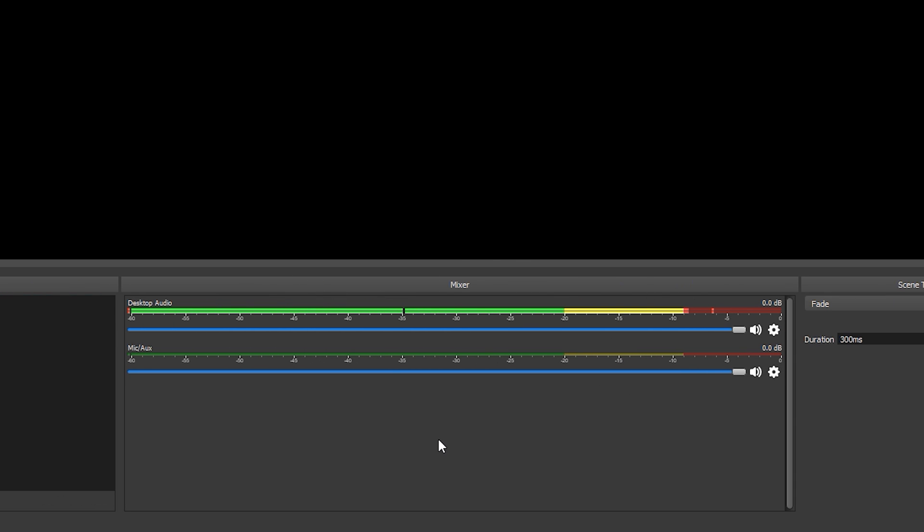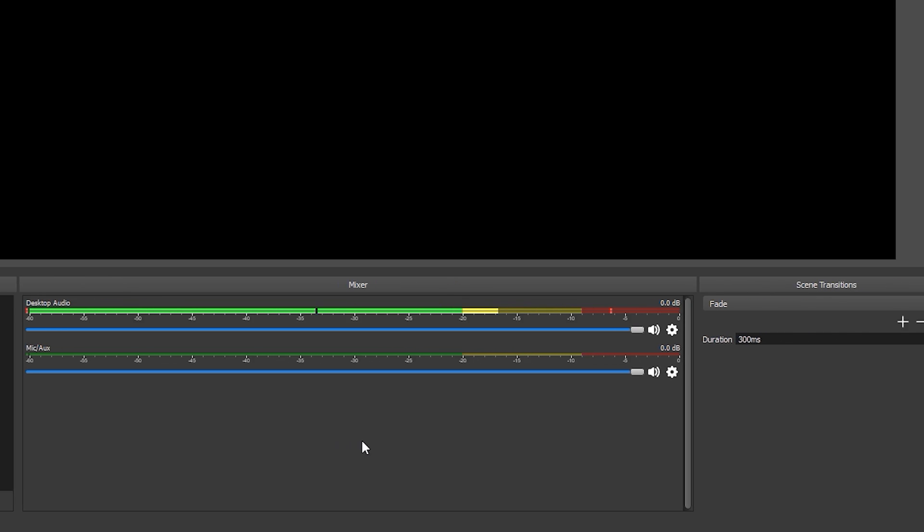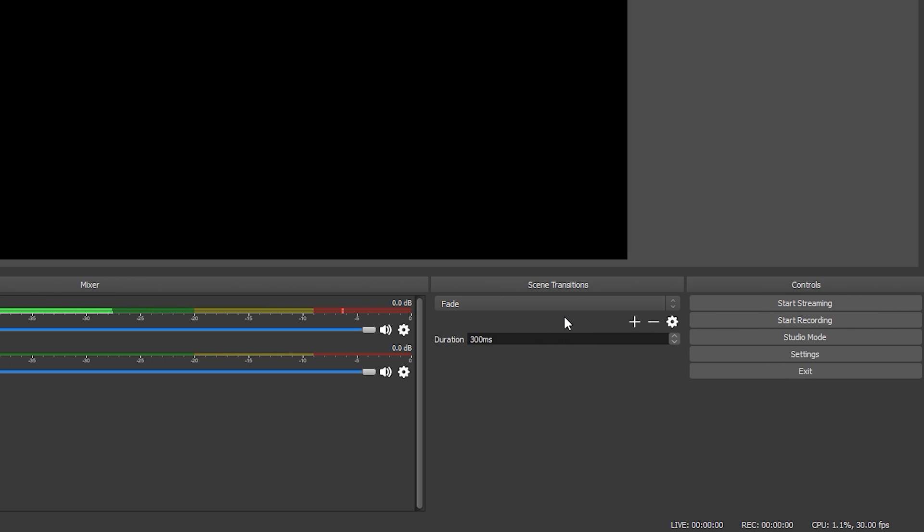In the middle at the bottom we have the audio mixer. This is where we can see and change the audio levels of all the different audio sources, so for example our desktop audio source or our microphone source. To the right of that we have the scene transitions which is just basically a way of choosing how you want the transition to show between two scenes.